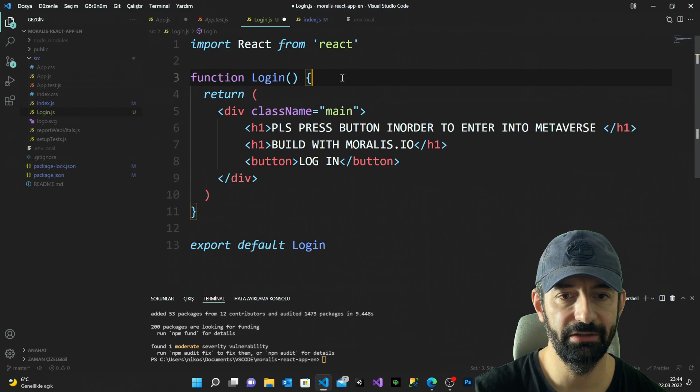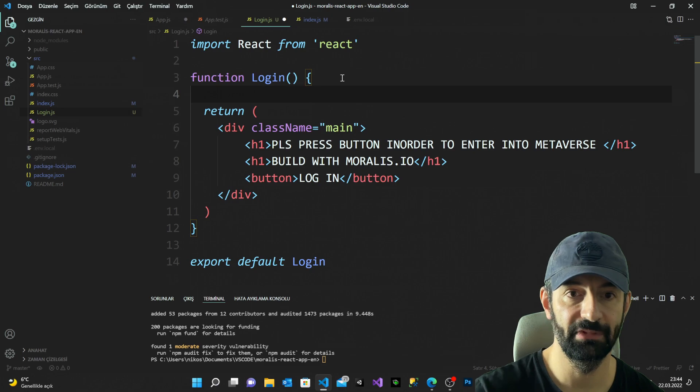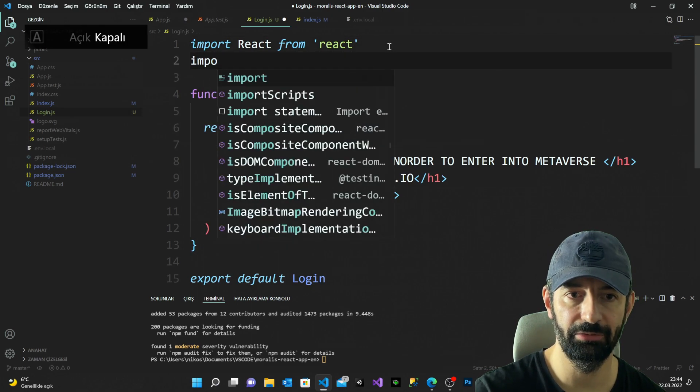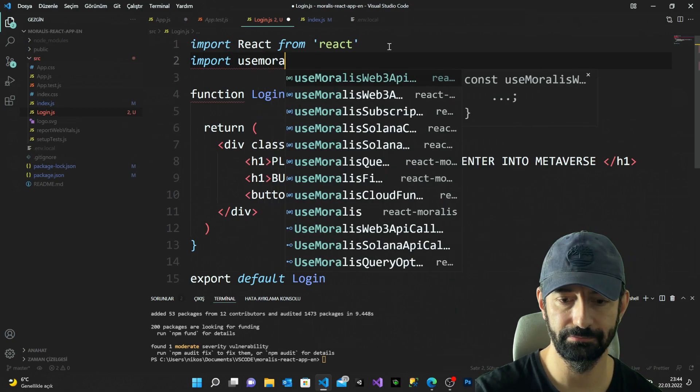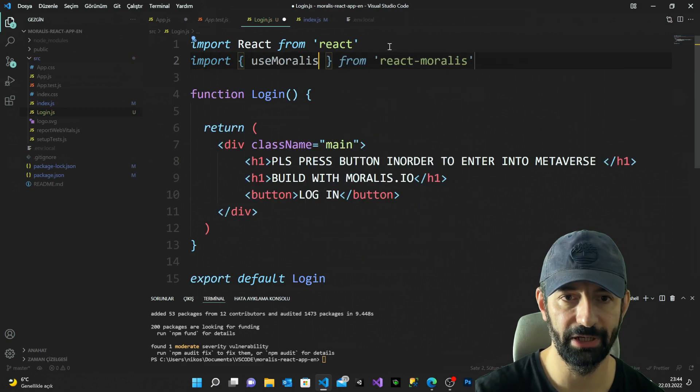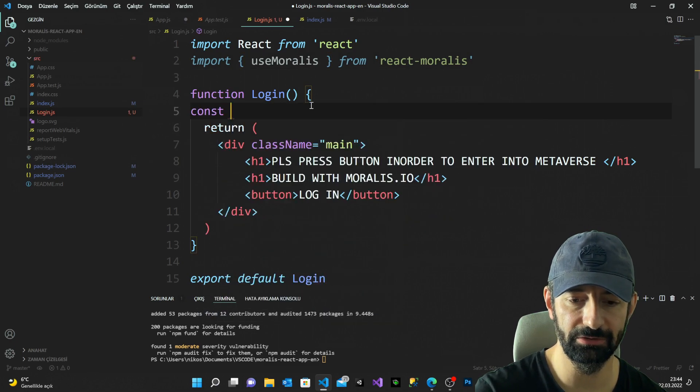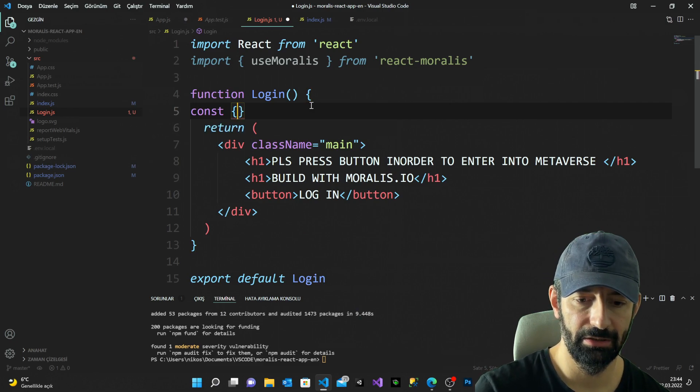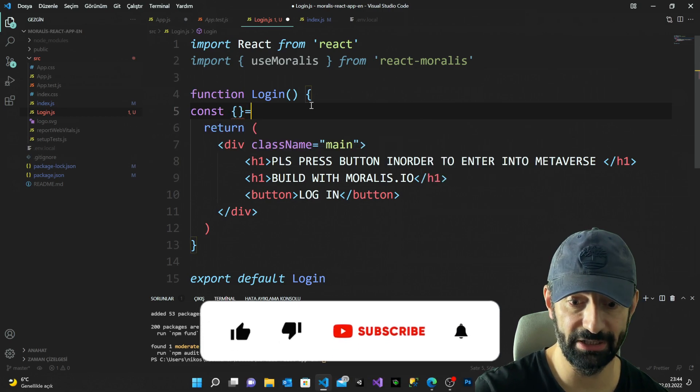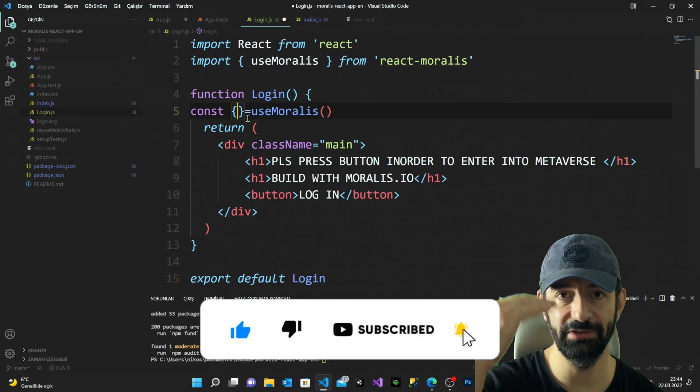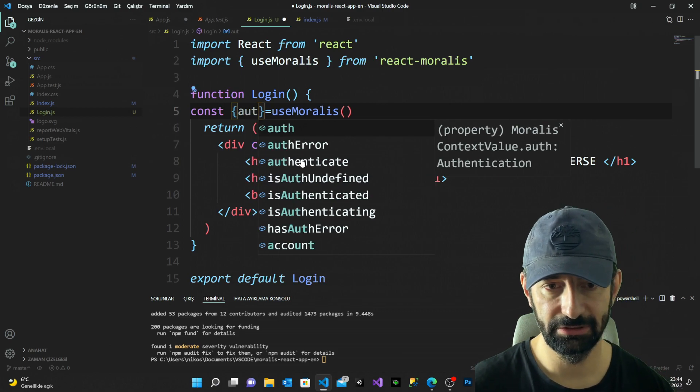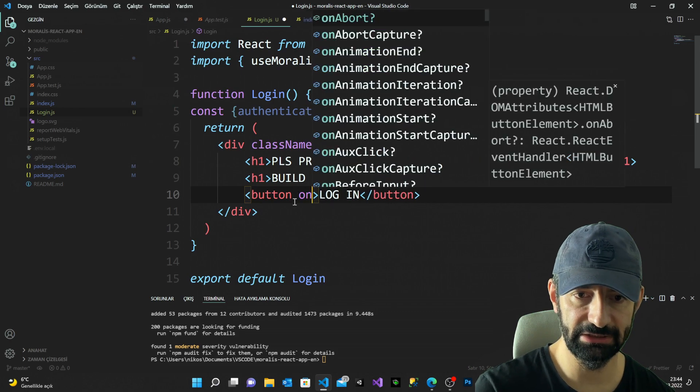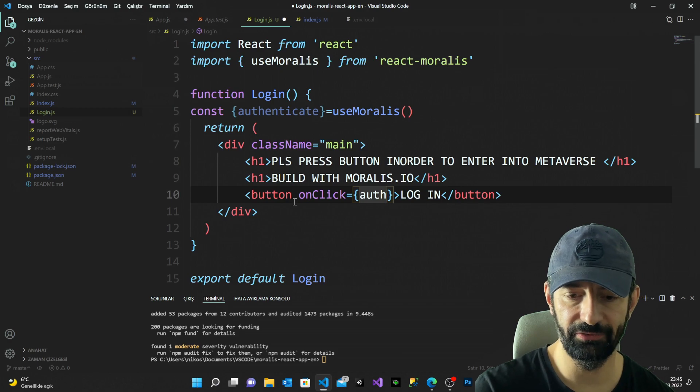I'm going to import useMoralis from react-moralis. Const, we're going to use authenticate from useMoralis. Now I'm going to do the destructuring, saying authenticate. And simply when I click the button I say onClick, we're going to use the method authenticate.